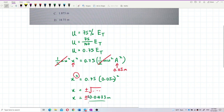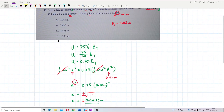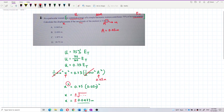The positive value means the displacement is above the equilibrium position, and negative means below. The final answer is ±0.043 meters. That's all for this question, bye-bye!